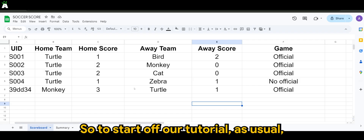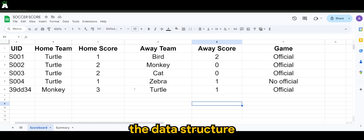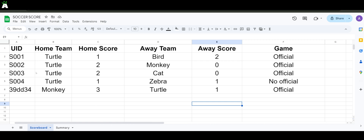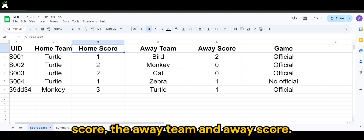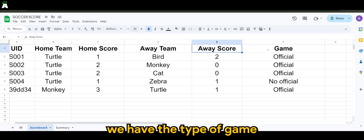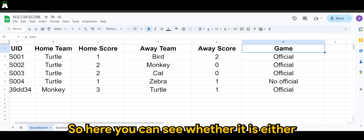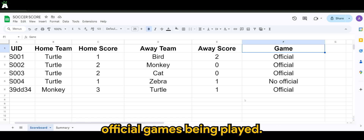To start off our tutorial, I'll show the data structure I'm using. I have the unique ID, the home team, the home score, the away team, and the away score, and last but not least, we have the type of game being played for the particular match — whether it is either an official or non-official game.